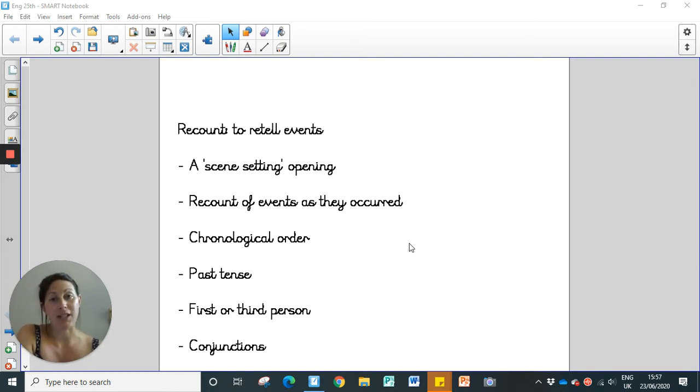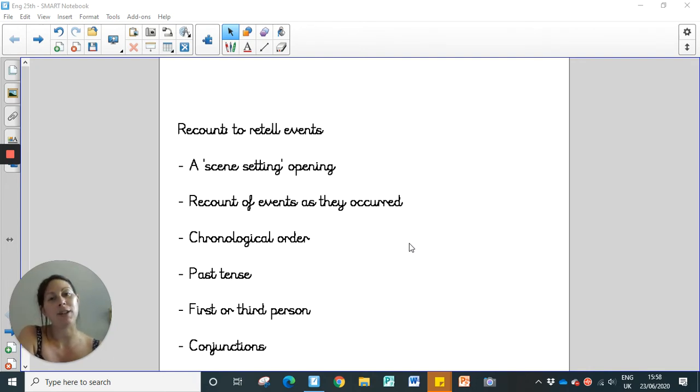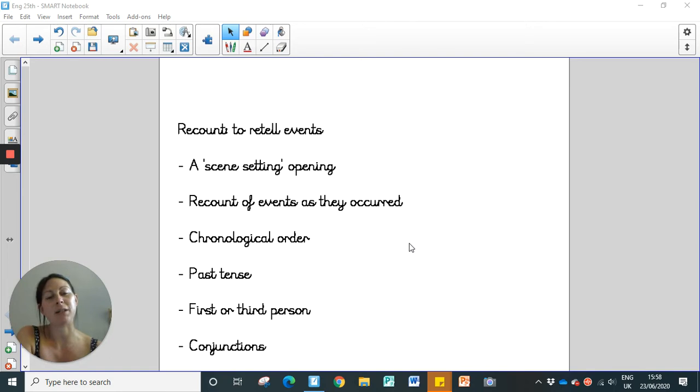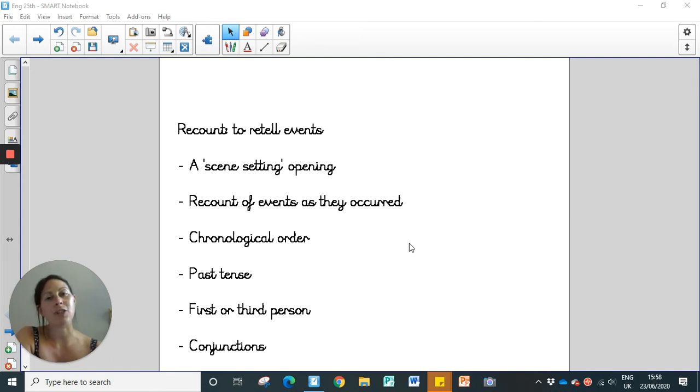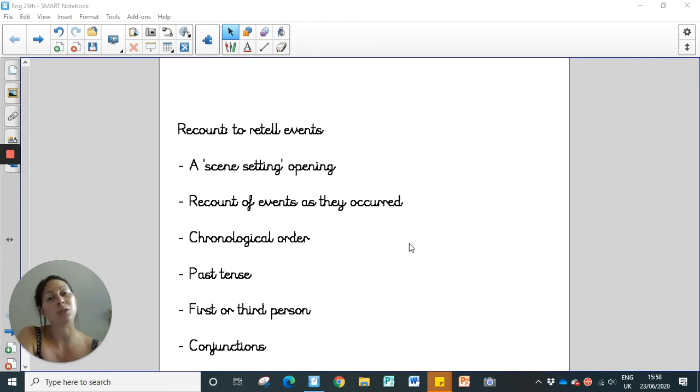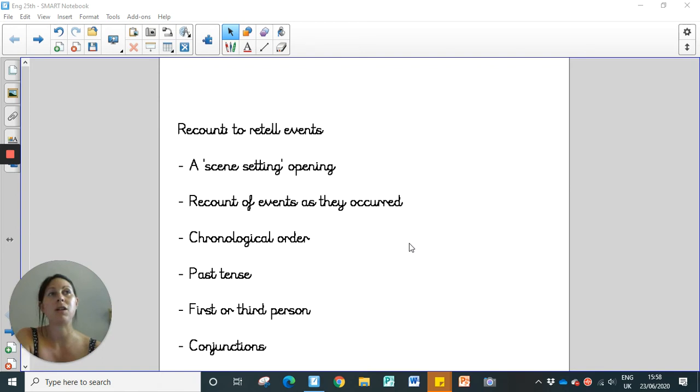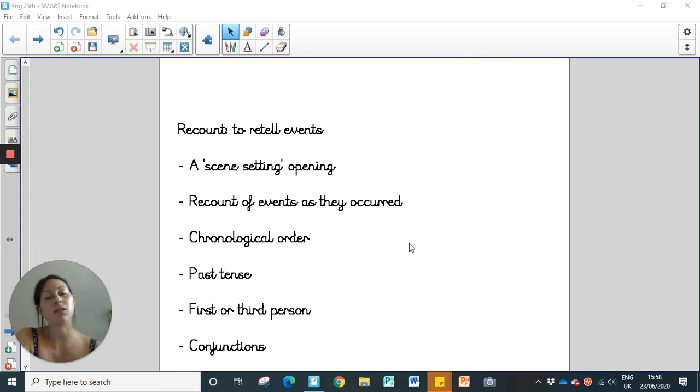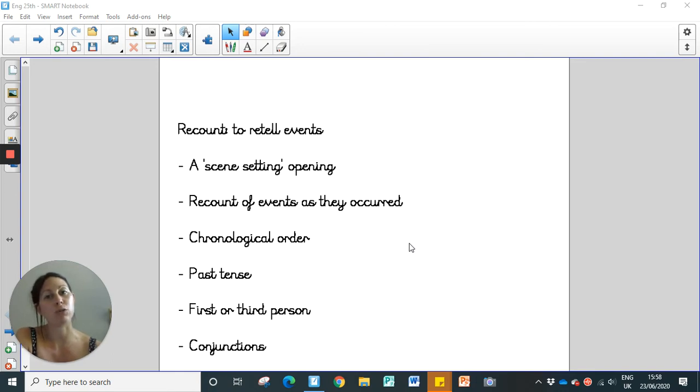In a recount, we need to make sure that the opening is a bit of a scene setter. So we add just some information for the reader for a bit of context. And we'll be recounting the events as they occurred as well. So it needs to be in chronological order. So whatever happens first, of course, will be the first thing you write about. And then you'll continue to write in the order in which it happened. Obviously, because the events already happened, you're going to be writing in past tense. And recounts are usually first person or third person. In this case, because you're going to be writing about you turning into an animal, it will be in first person. And finally, we want to make sure that we use conjunctions in our writing, because it adds more detail to what we're saying. And conjunctions can also be time conjunctions as well. So we might use words such as first, next, after that, just then, suddenly, those types of words are all examples of time conjunctions, which help us write in chronological order.